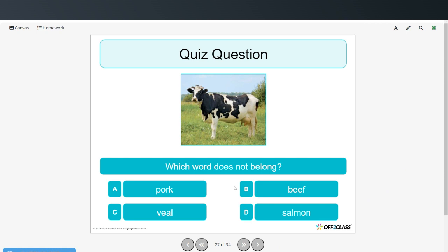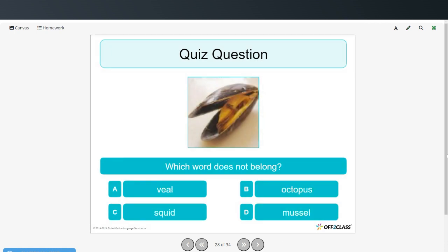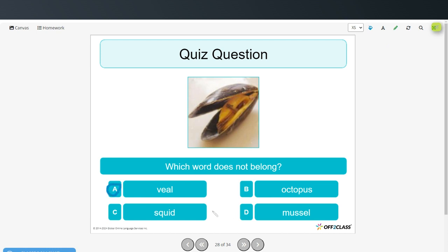Which word does not belong? Pork, beef, veal, salmon. Salmon doesn't belong because it's a fish and the other three are meats. Which word does not belong? Veal, octopus, squid, mussel. Veal doesn't belong because the other three are types of seafood, and veal is meat.